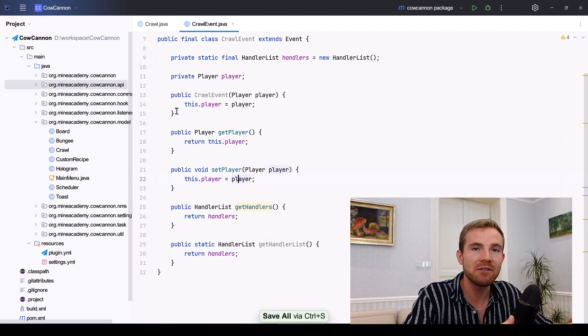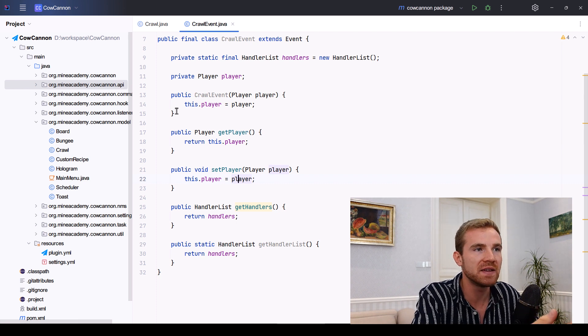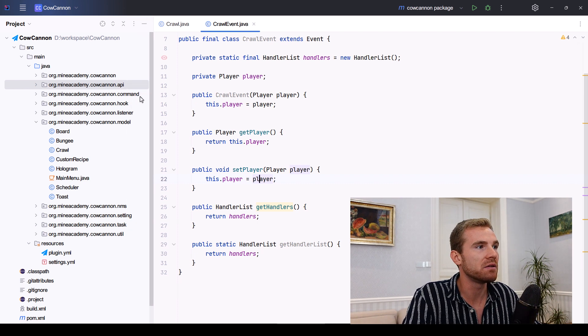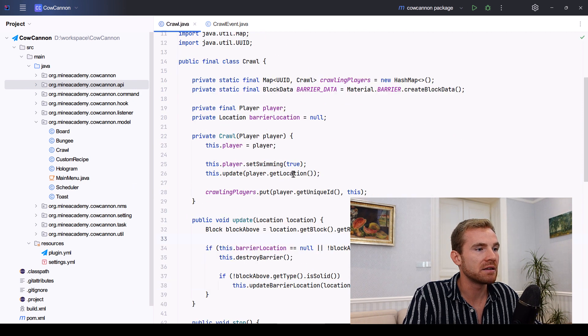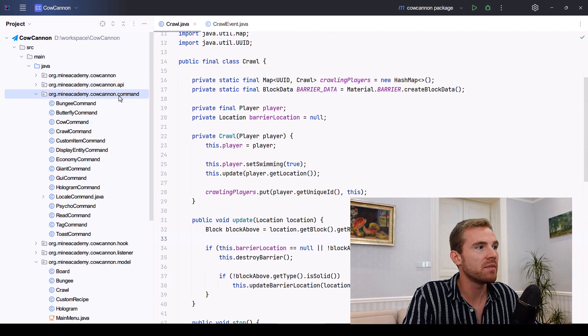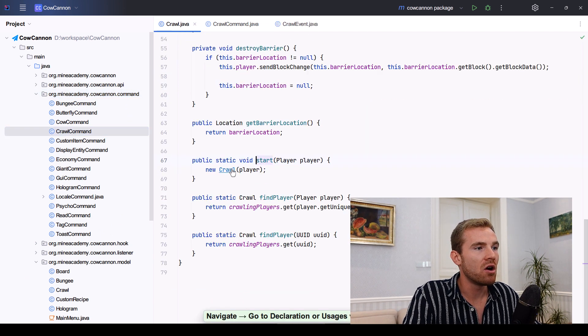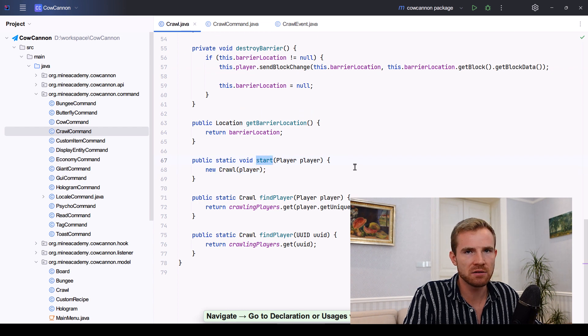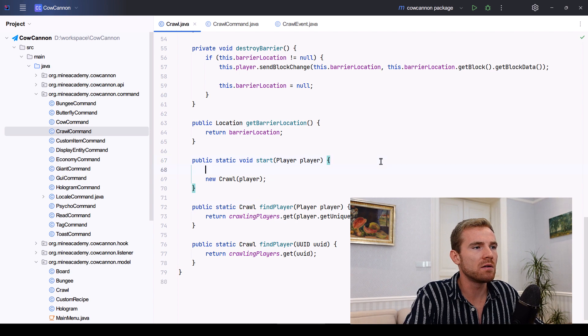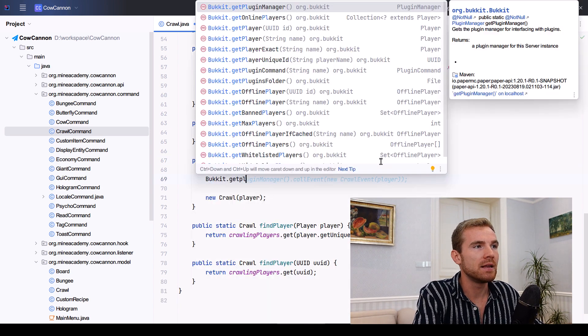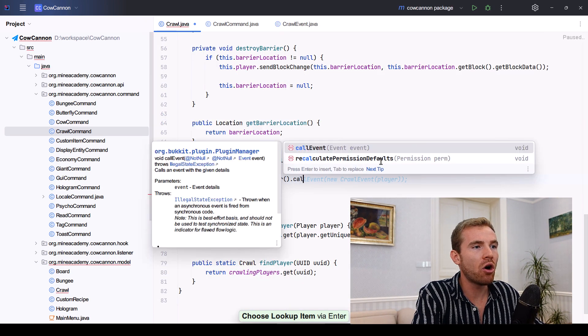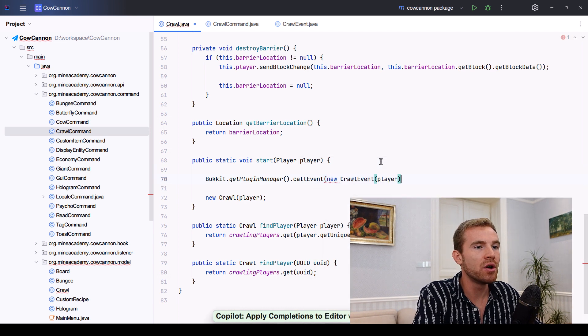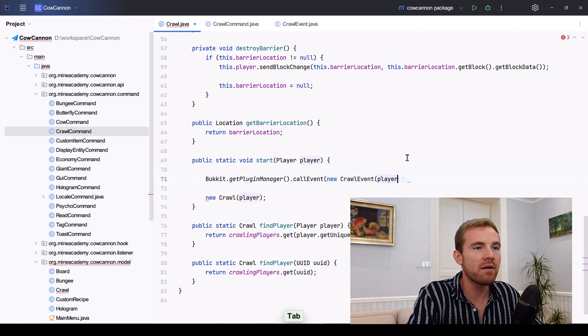Now, how do you actually fire? How do you launch this event so that other plugins can take advantage of it? Well, we can go inside the crawl class right here. And then now we can actually maybe go into our crawl command. And then before you invoke this, or maybe even inside right here, it says start. So that makes more sense. So when you call the start, we can go to bucket, get plugin manager, and then call event.